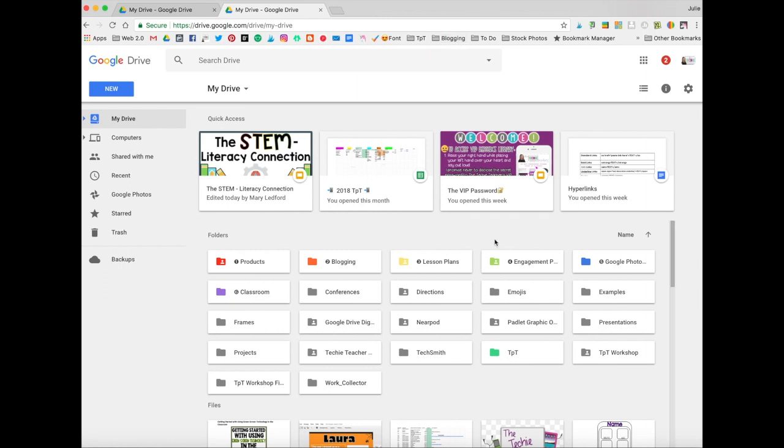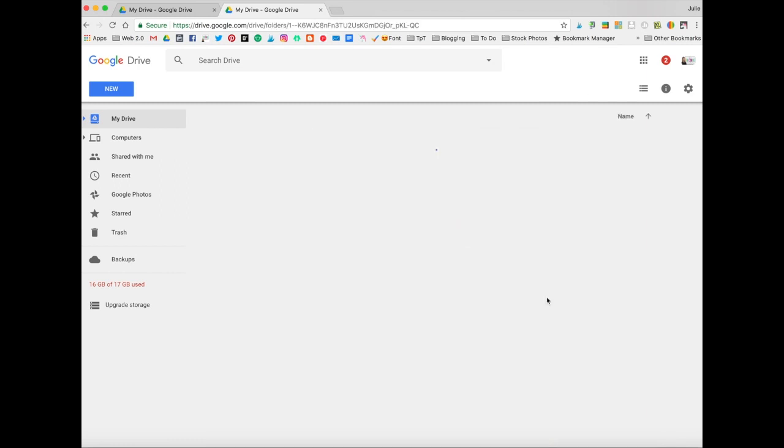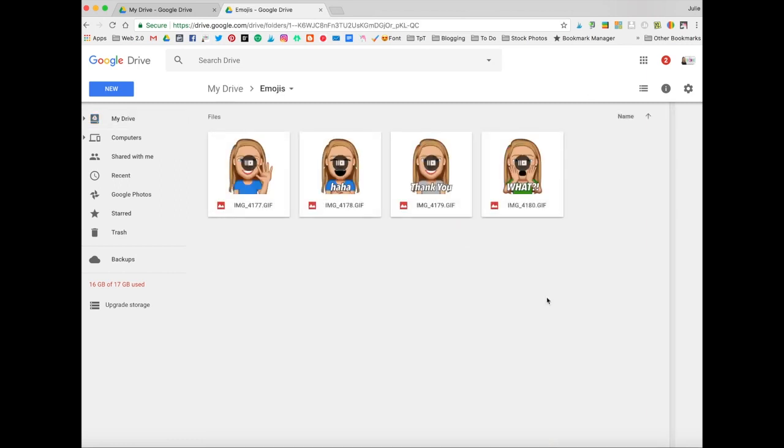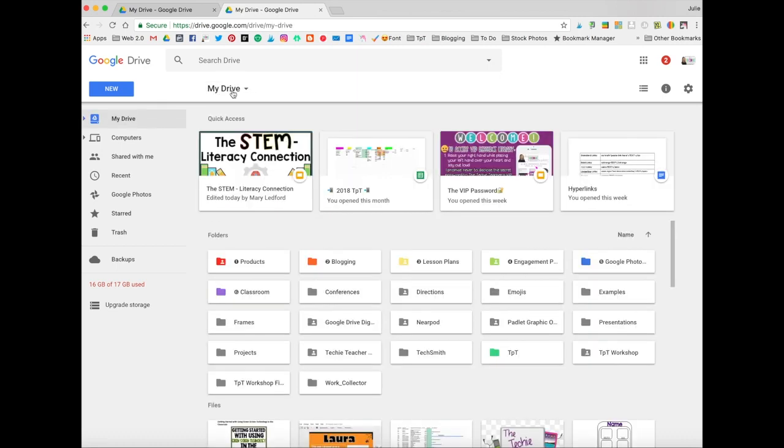You can see right here I've got my emoji folder that I uploaded and created on my iPhone. And if I double click on that folder, you can see all of my files are there. You definitely want to double check to make sure everything got uploaded. I want to click here to go back to my Drive.